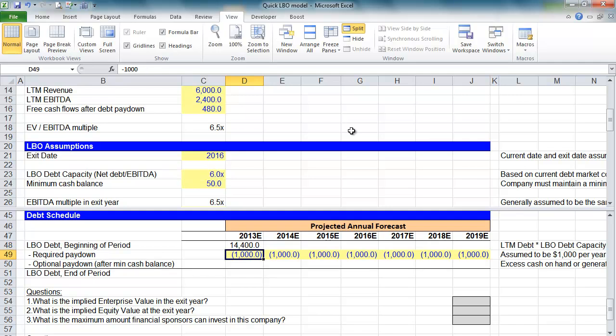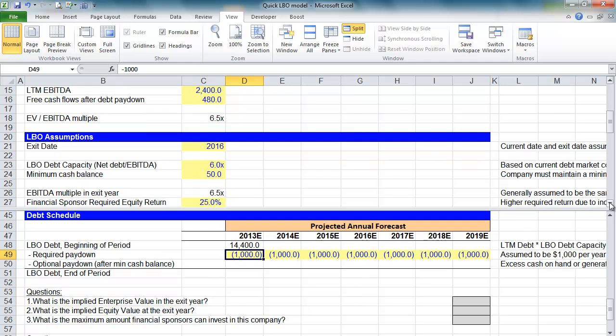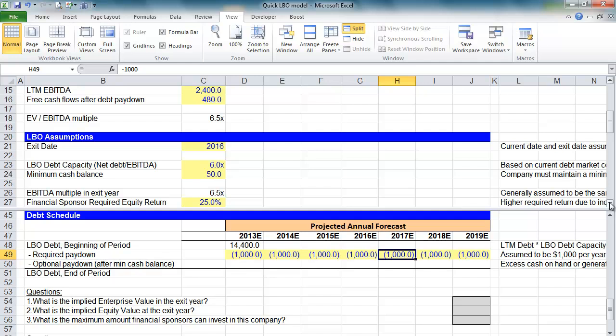Now, of course, the lenders want our cash. And as part of the loans that they're going to give us, they're going to say that we must pay down $1 billion of that debt balance every year. We're keeping it simple. We're assuming it's $1 billion every year. This would be negotiated between the lenders and, of course, us, the financial sponsor.